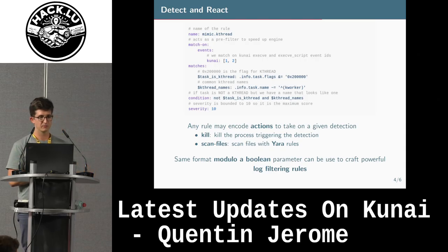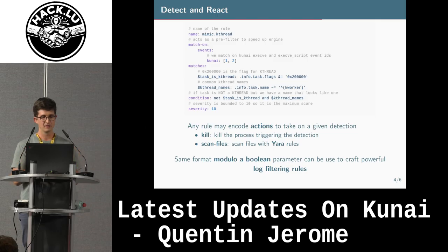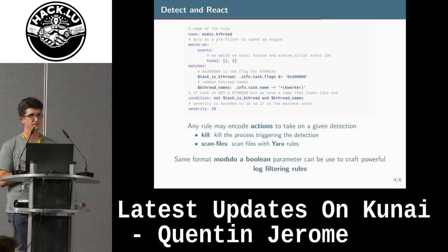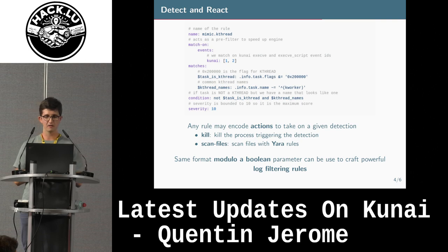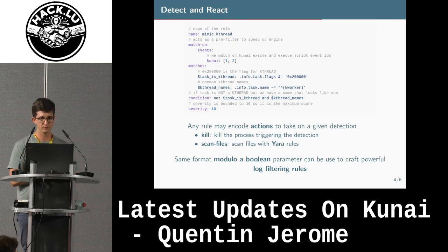An update on this project: last year, I didn't have any way to filter logs. Now there is a YAML-based format that you can use — it's pretty simple and looks like YARA rules, if some of you are used to those. You can use these rules to create detection rules or filtering rules for your logs.